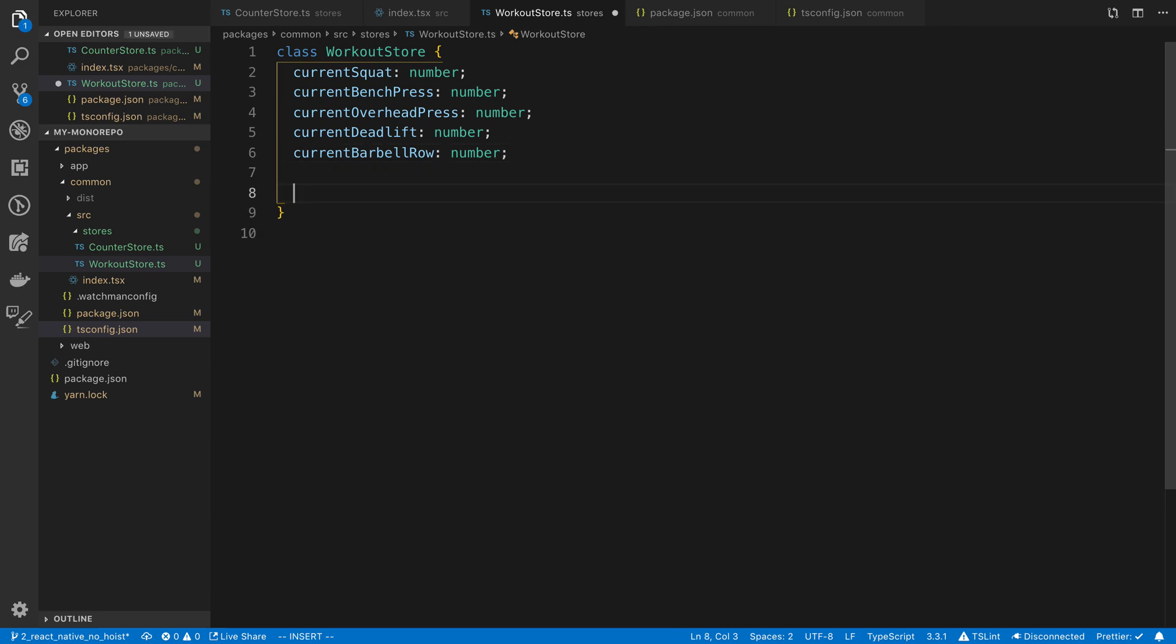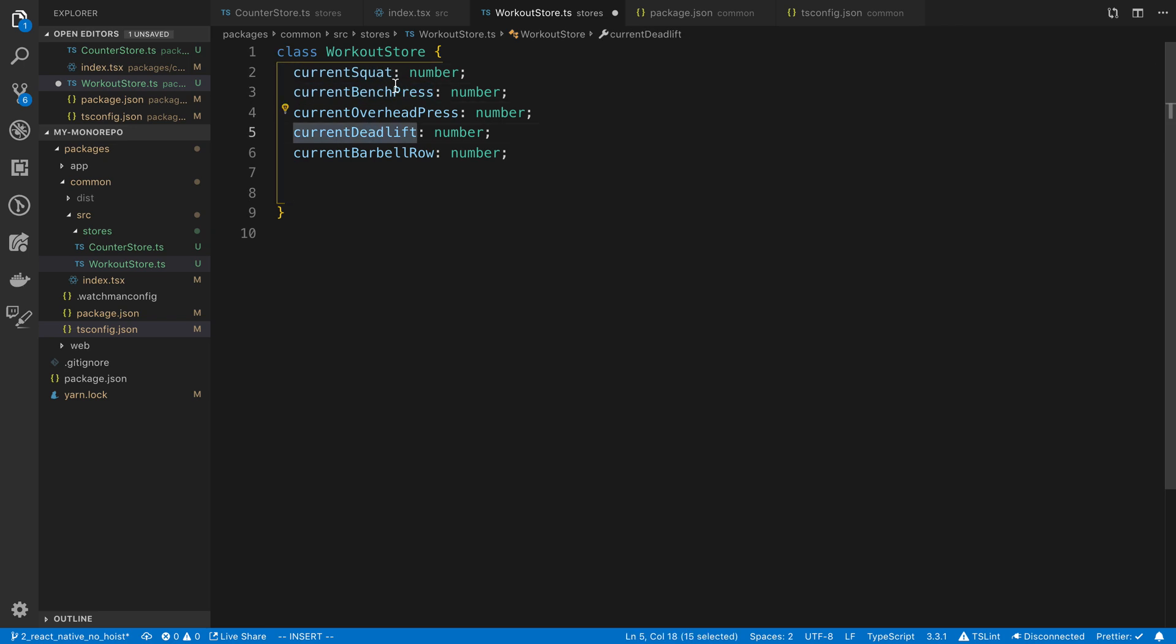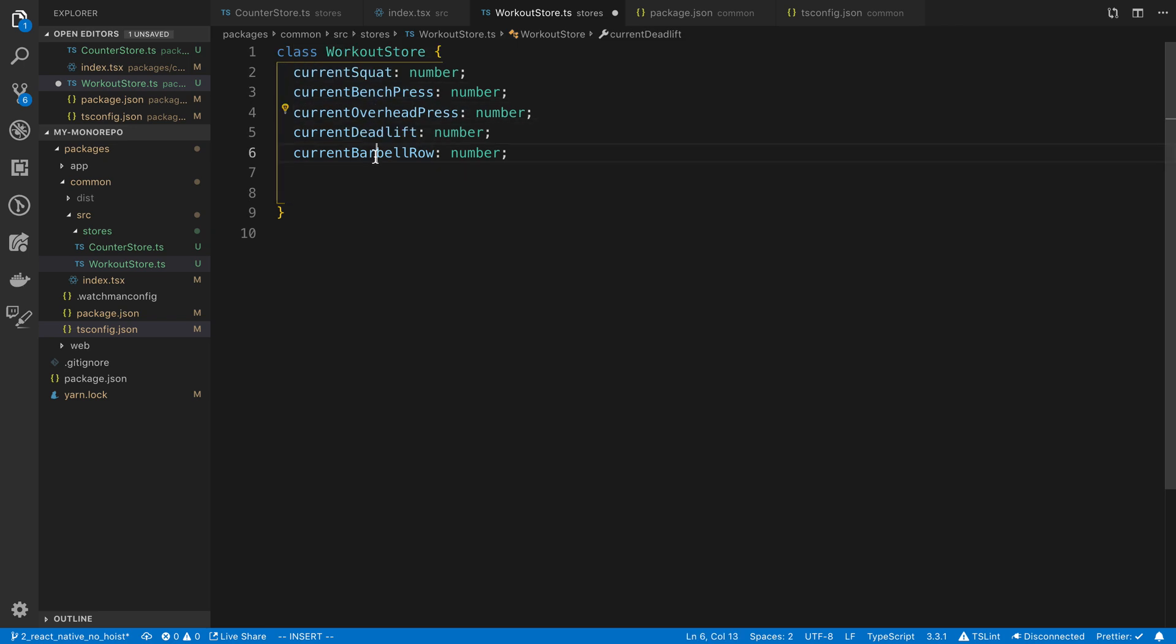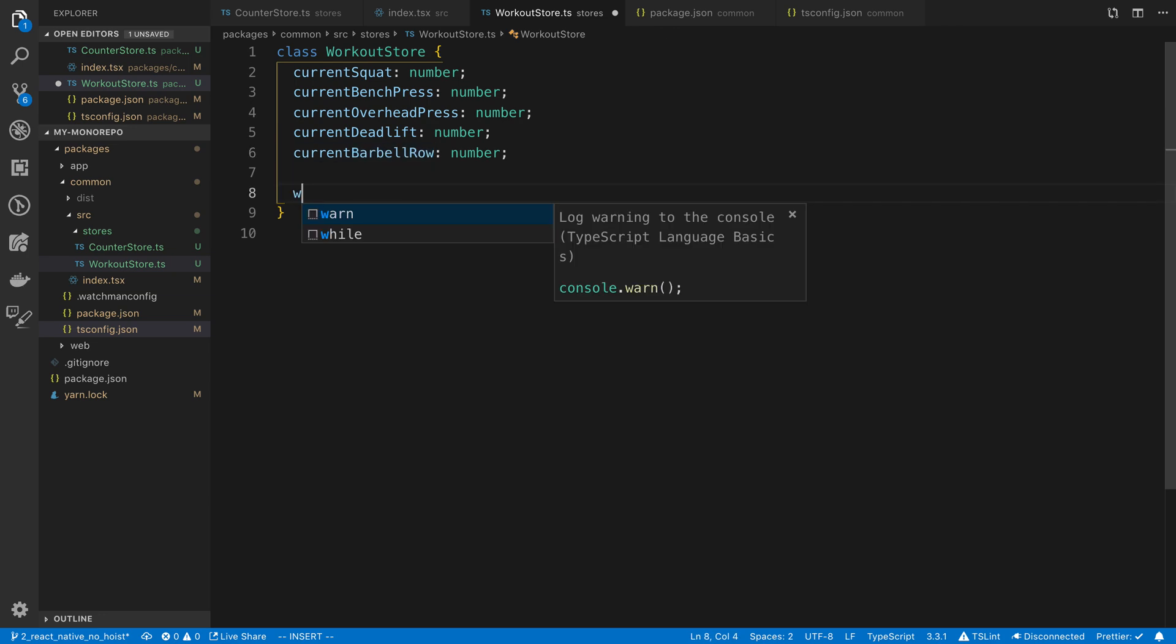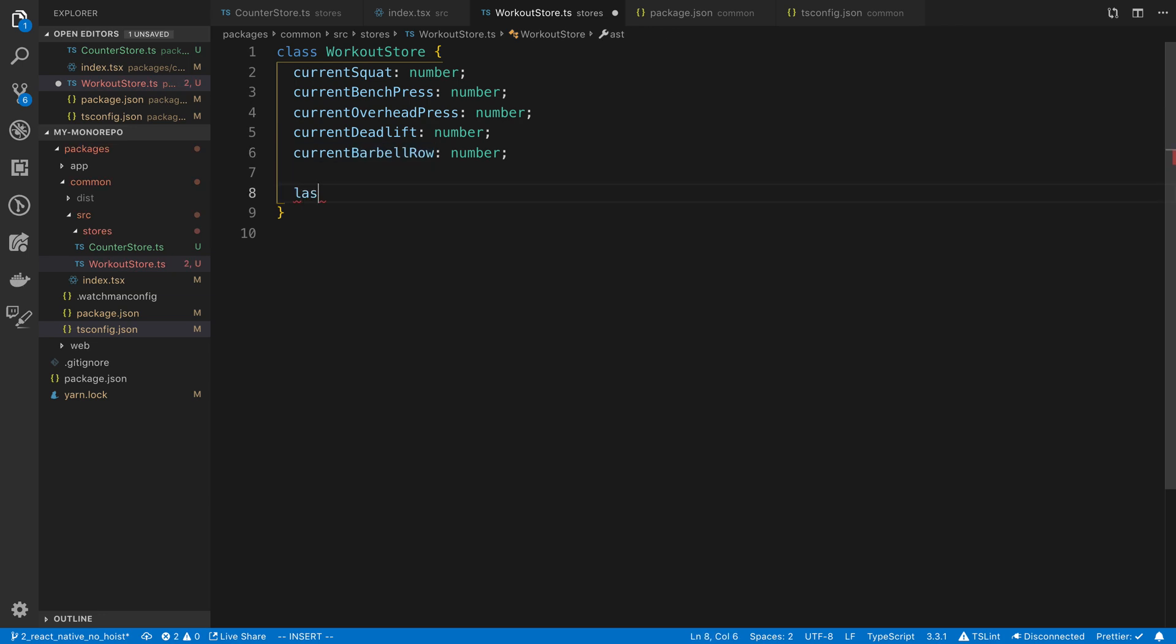We also need to know how the workout works. We're going to have two different days, like an A day and a B day. And so we need to know what our last day was because we do a different exercise on each day. So for example, maybe on the A day you do squat, bench, deadlift. And on the B day you do squat, overhead, barbell, something like that.